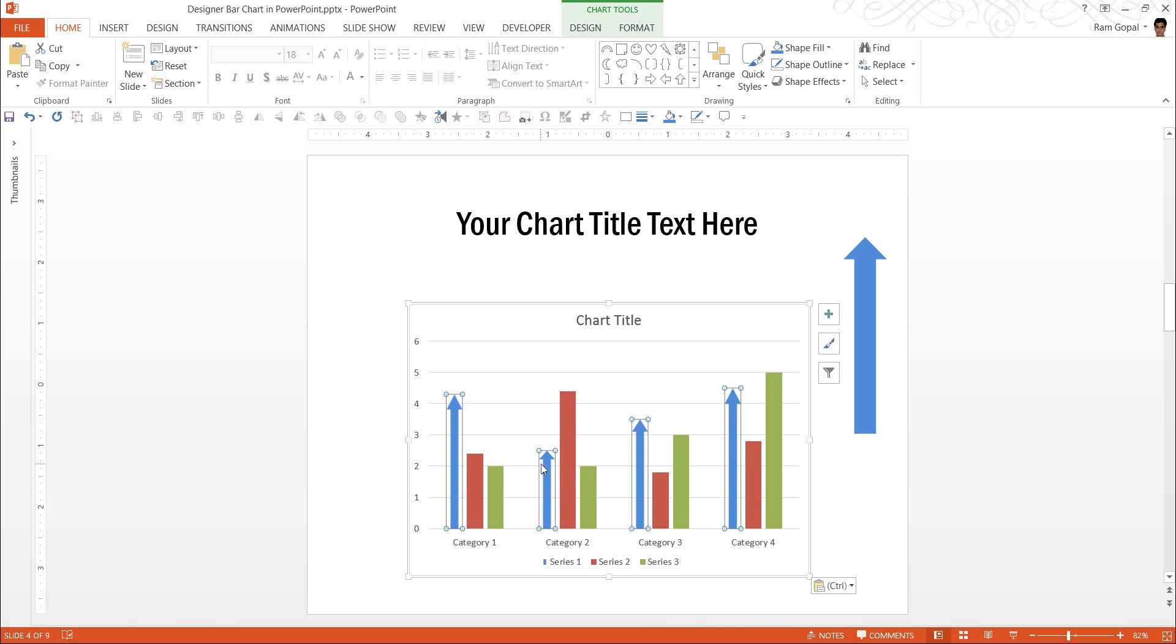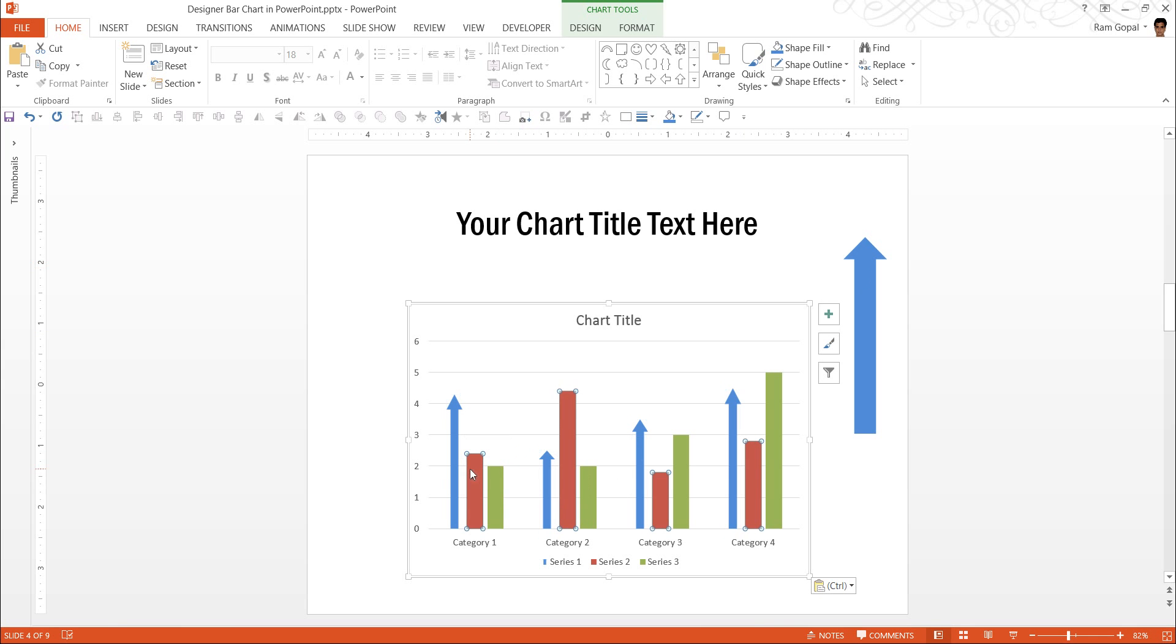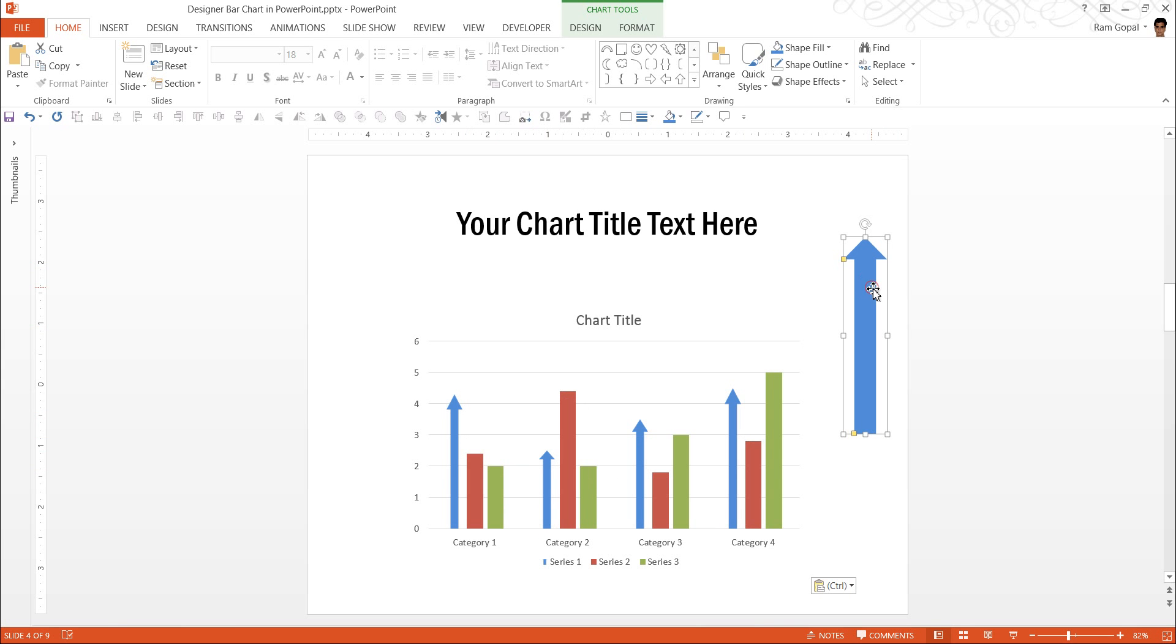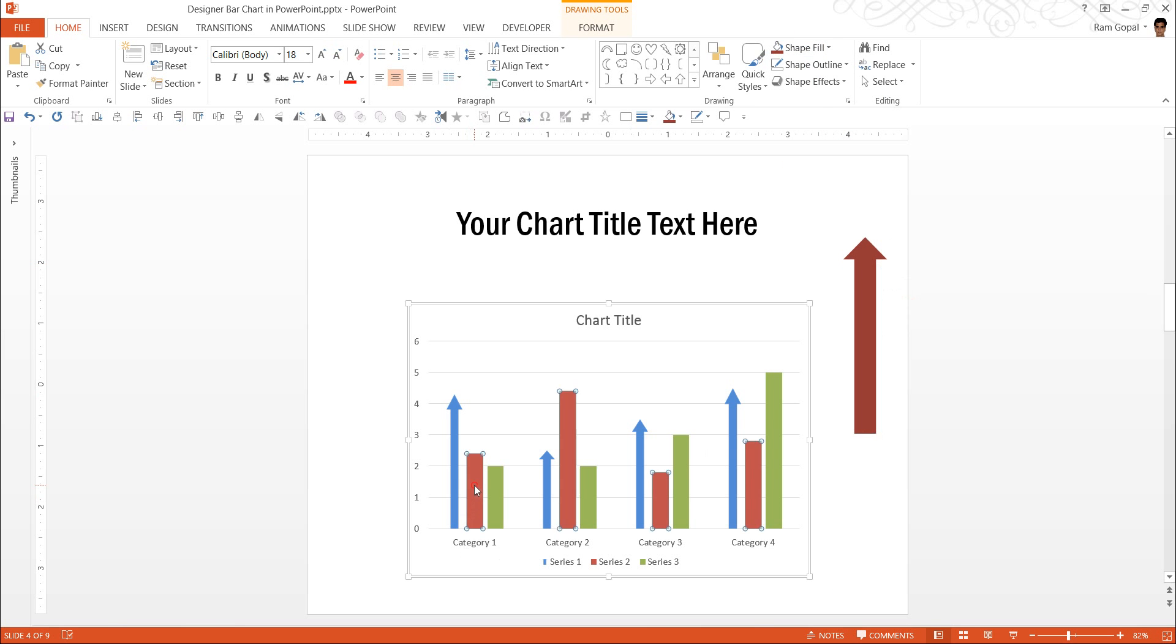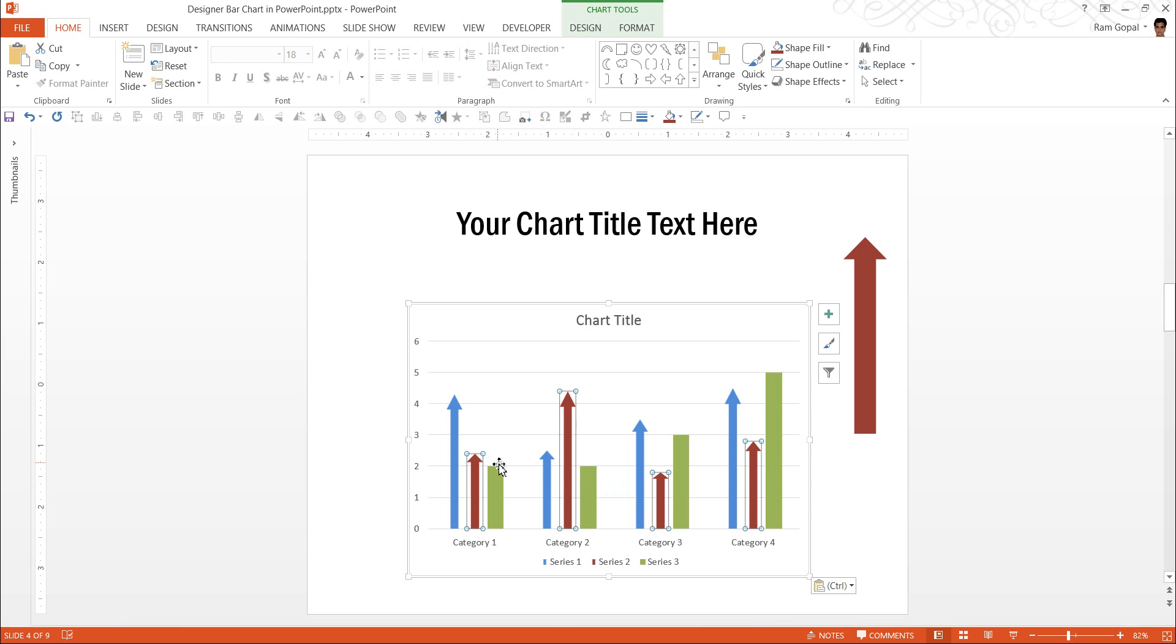The next thing I am going to do is to click paste. As soon as I click paste or Ctrl V, the columns get converted into arrows. Let us convert these red columns into arrows. Now, I am going to change the color to red for this arrow. Once again, copy and click on this series and press Ctrl V and you have this converted.